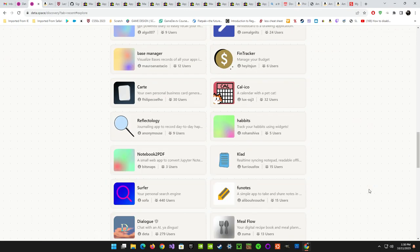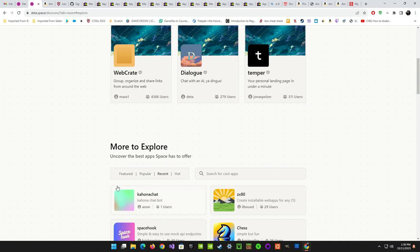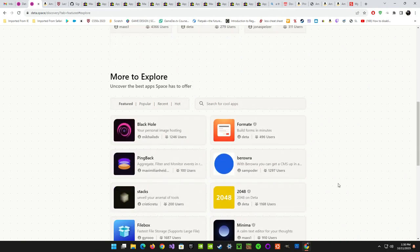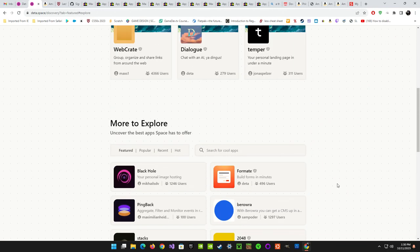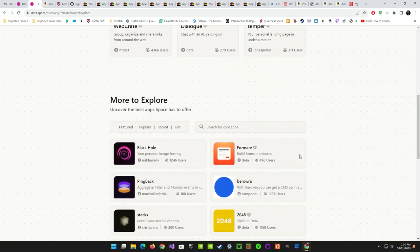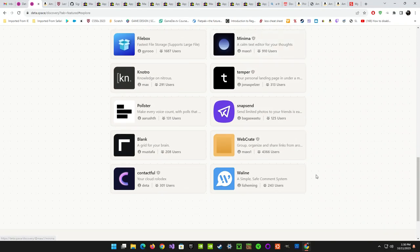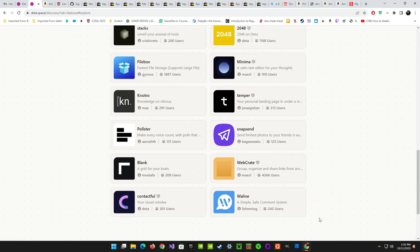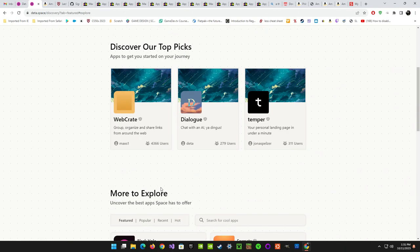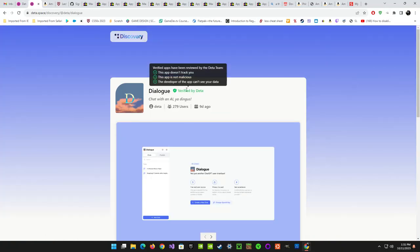I didn't realize there was so much — when I first looked at it I figured there were only a few apps. But there's quite a bit. Let's go ahead and see how installing works. We'll do 'Dialogue' — chat with an AI. As soon as we click it, it says 'verified by Deta.'